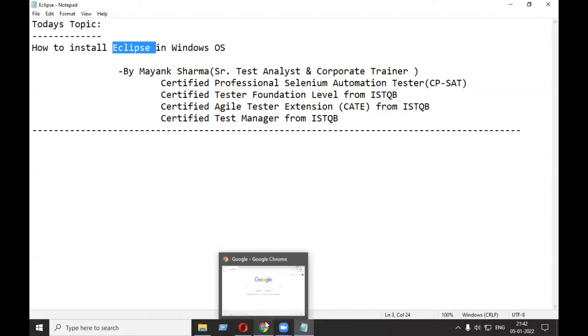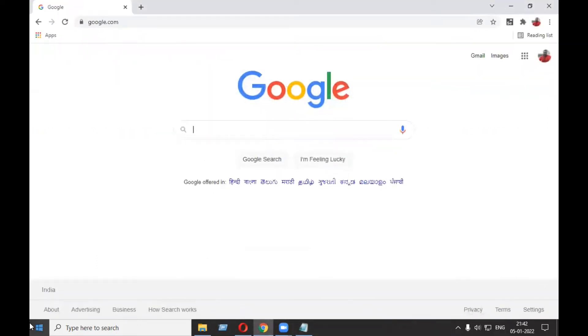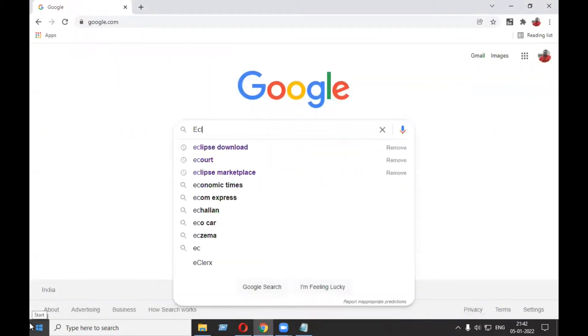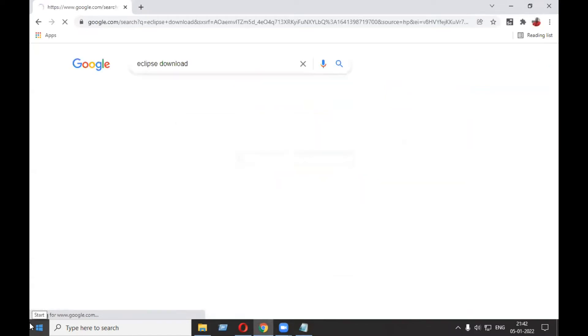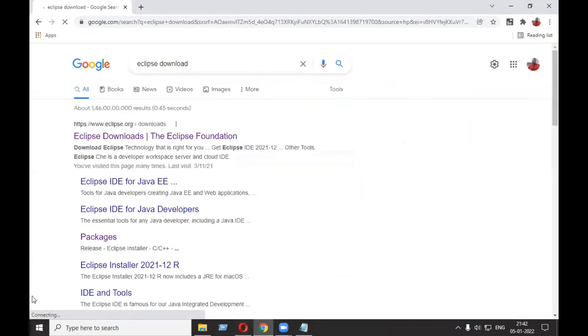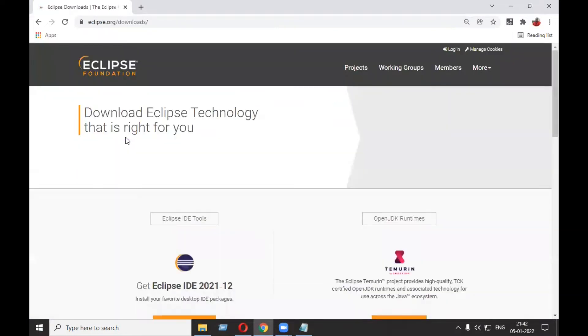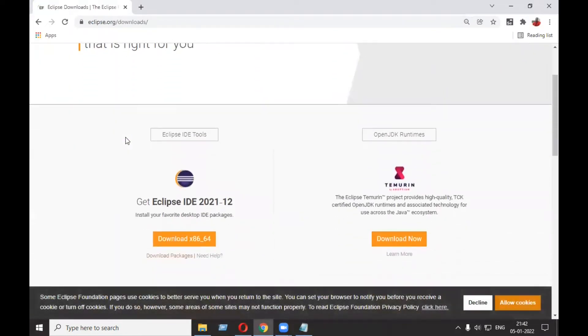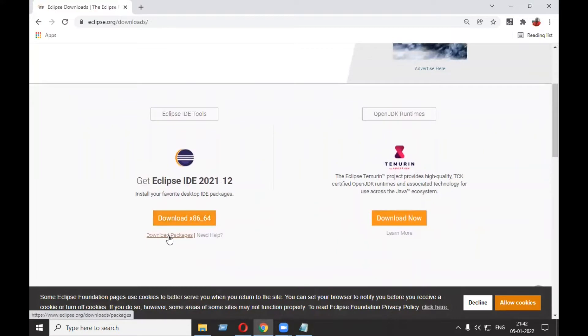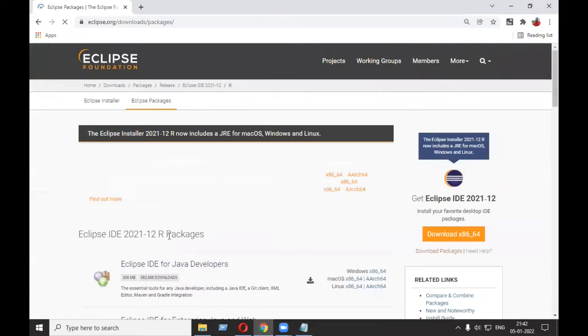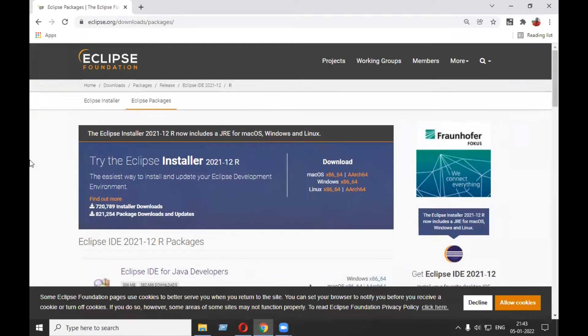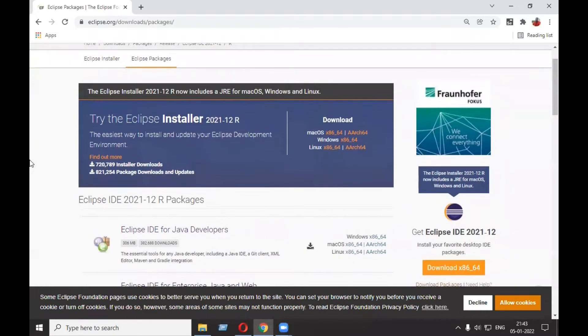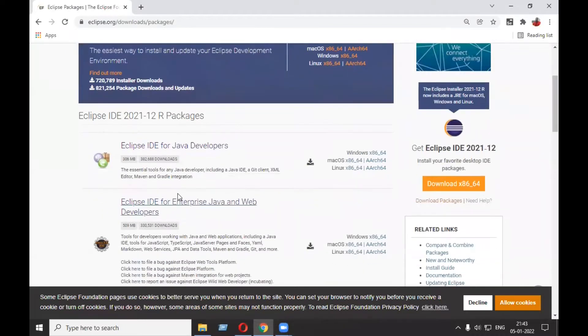start. I'll open Chrome and search for Eclipse download. I'll click on the very first link. After clicking, you need to click on download packages. After coming to this page, you need to look for Eclipse IDE for Enterprise Java. This is what we are looking for.